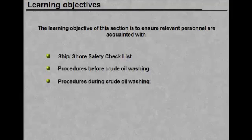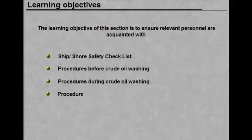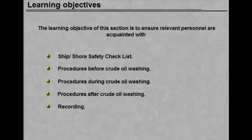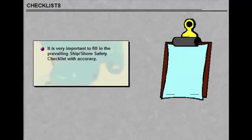Procedures before crude oil washing, procedures during crude oil washing, procedures after crude oil washing.